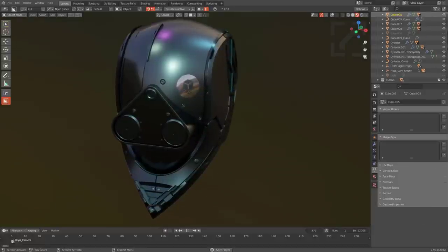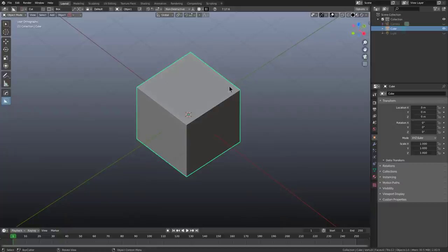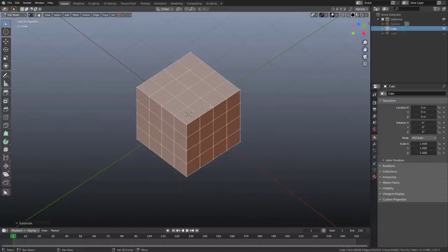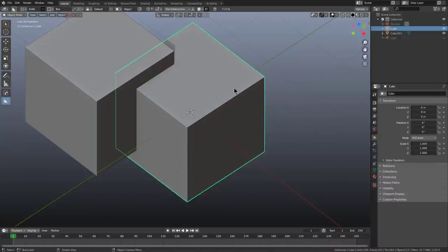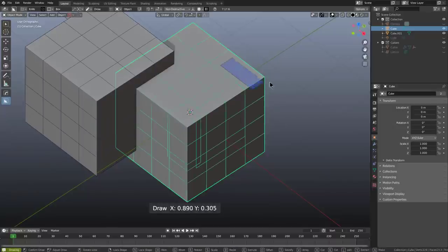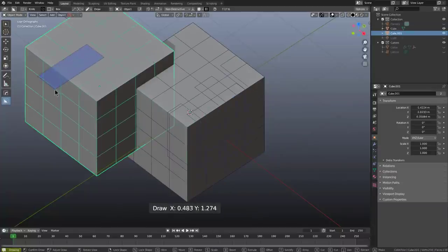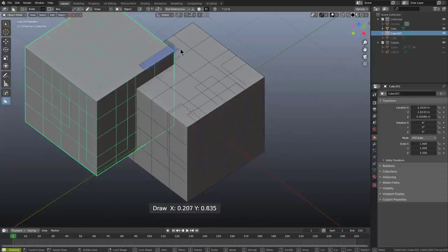For this example I'm using Blender 2.83.9 with Box Cutter 717.6 installed with the Maya theme as the older version for comparison. I'll tab into Edit Mode, right-click to subdivide a couple of times, shift-duplicate this cube to the side, and jump over to Knife. Notice that when using Knife it shows the wireframe — but it's also showing the wireframe for an object that isn't selected and isn't related to the operation.